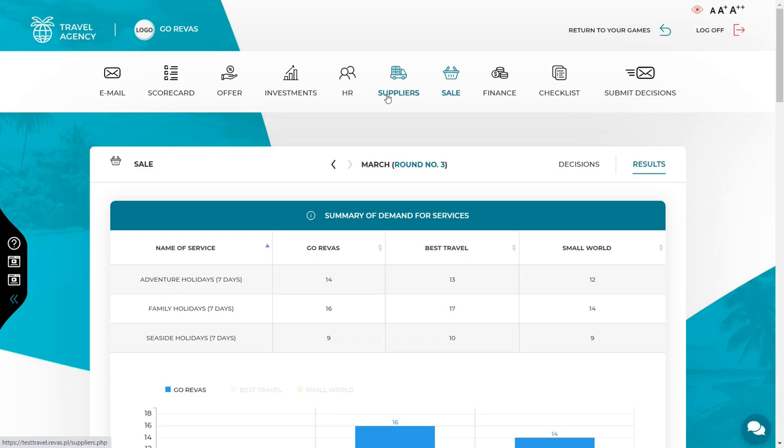Now let's move on to decisions of round 3. This round you continue the operations of your company. You can expand the range of services you offer and additionally decide to purchase employee amenities.